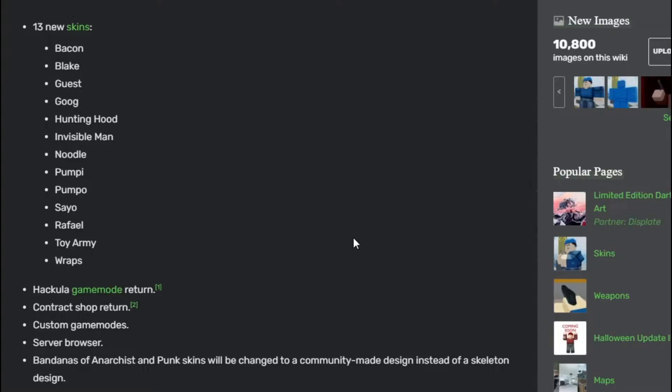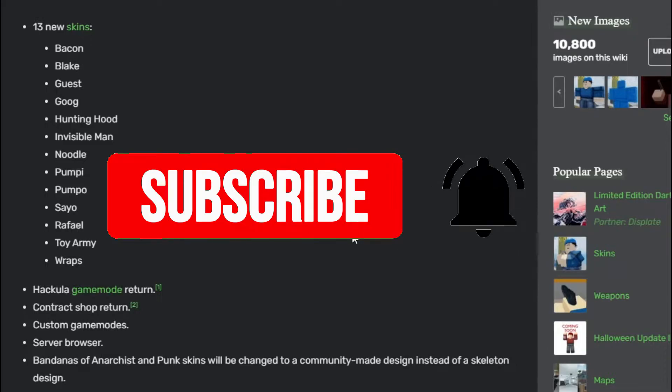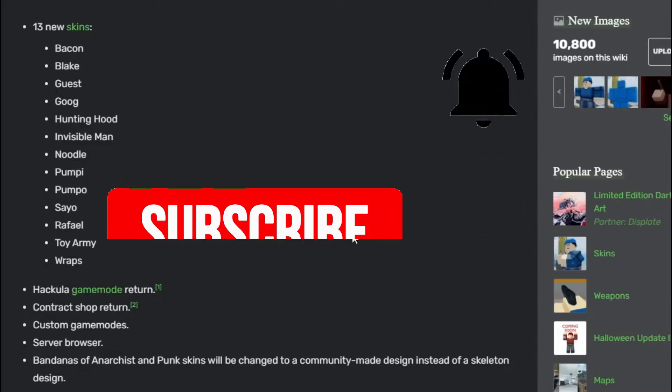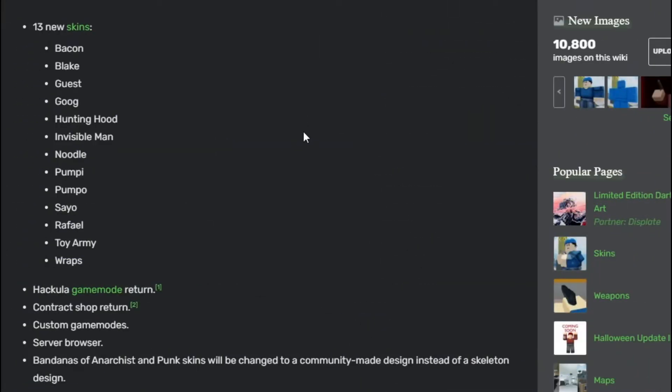Hey guys, welcome back to the Roblox video. Jim Jims here. Today we are going to be going over the new Halloween leaks for the Roblox Arsenal Halloween Update 3. Let's get right into it.